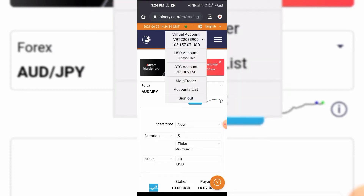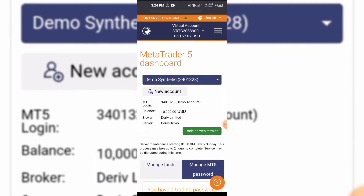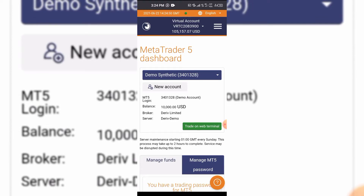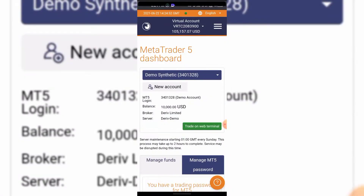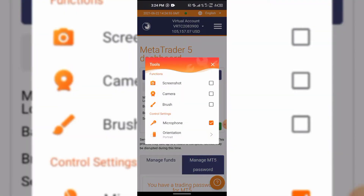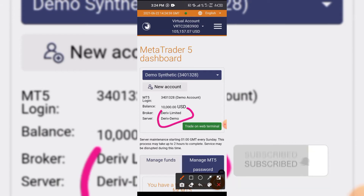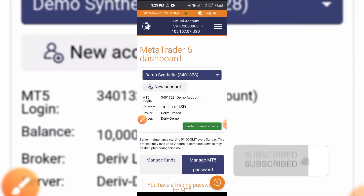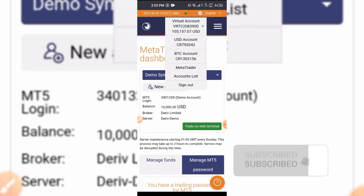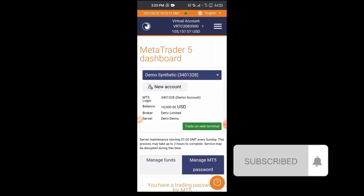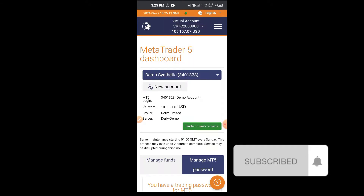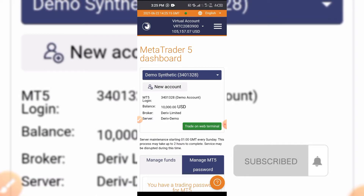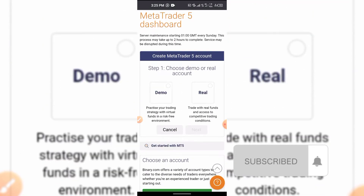Binary.com has kind of disconnected from MT5. When you create an account, there's a server you'll be working with — the broker is Deriv Limited and the server is called Deriv Demo. To create an account, click on your account. You'll see there's a demo option. Click on MT5, and for every account you'll see their server. Click MT5 and then click 'Create New Account'.